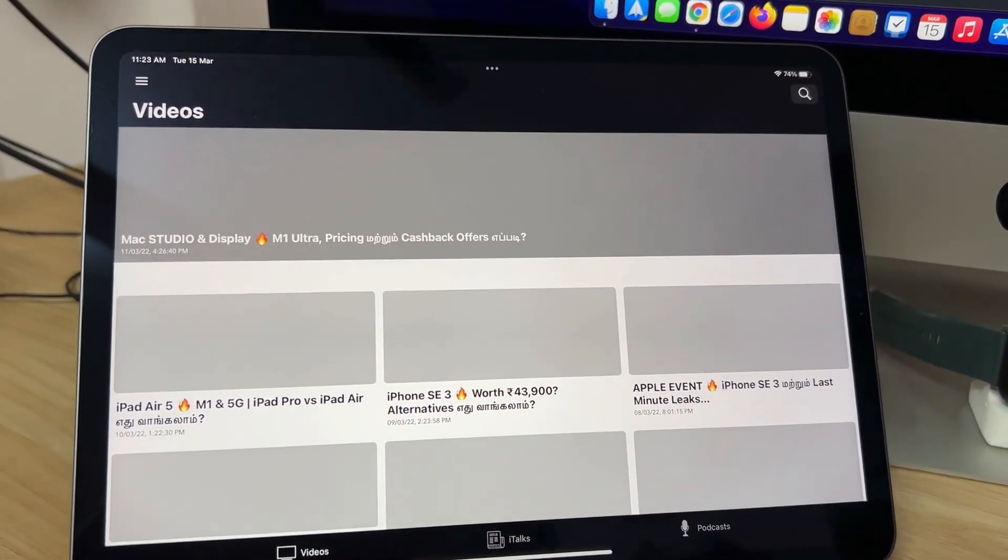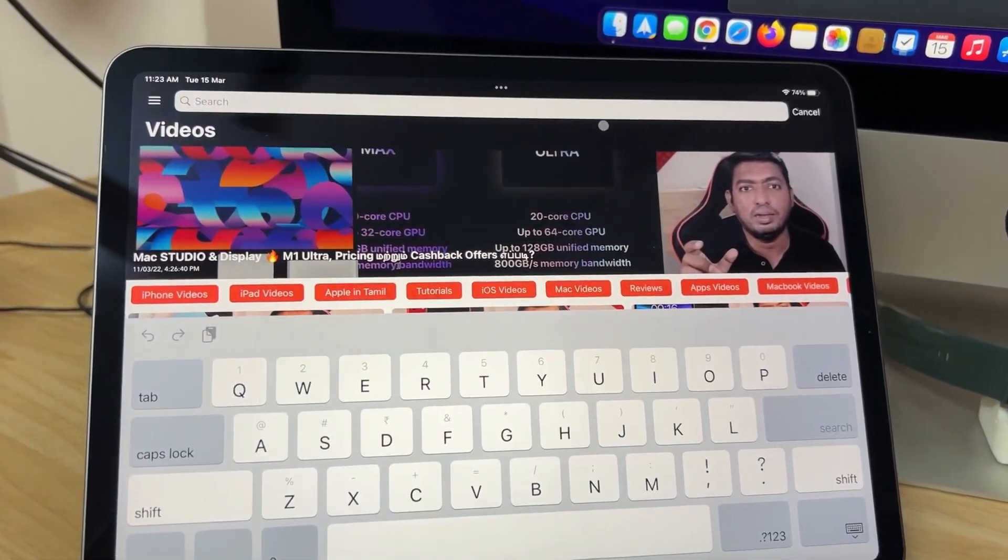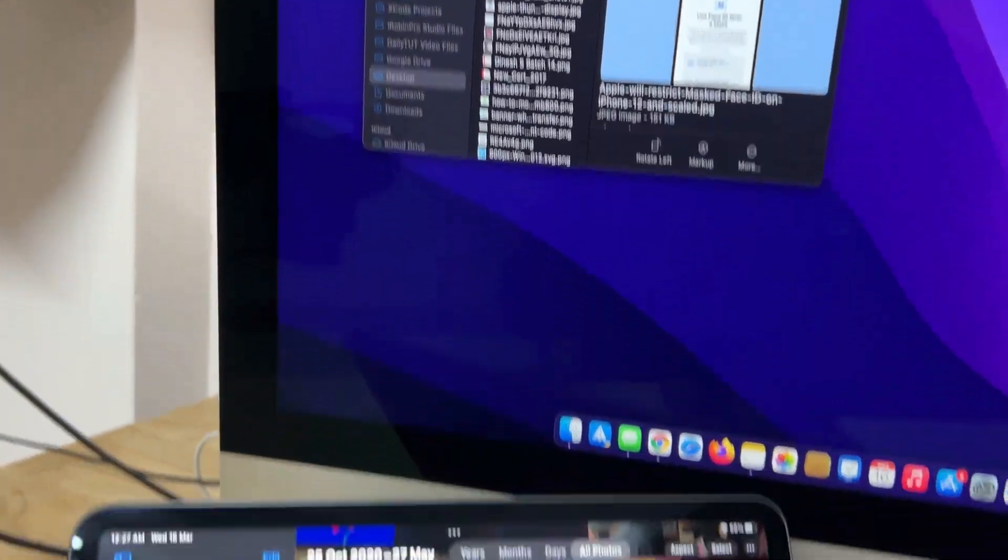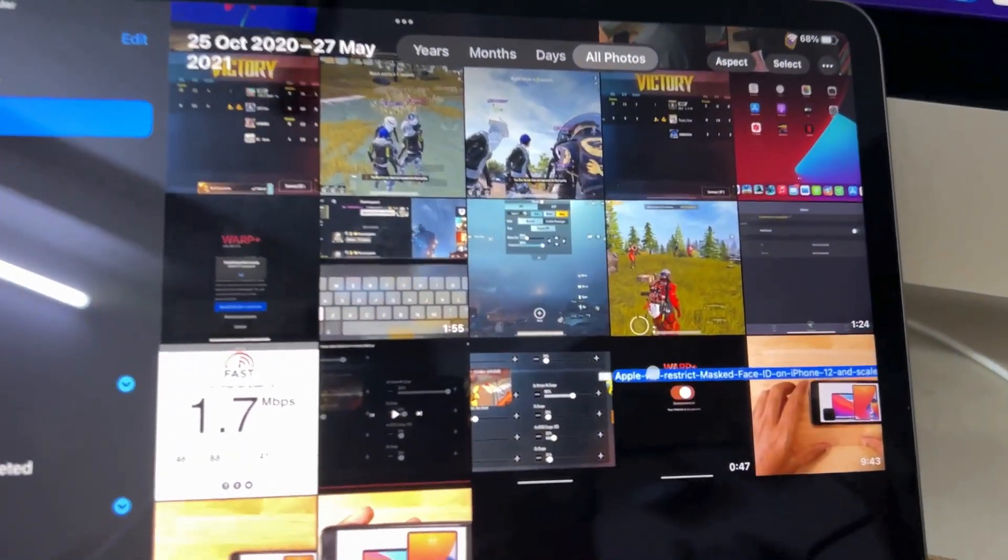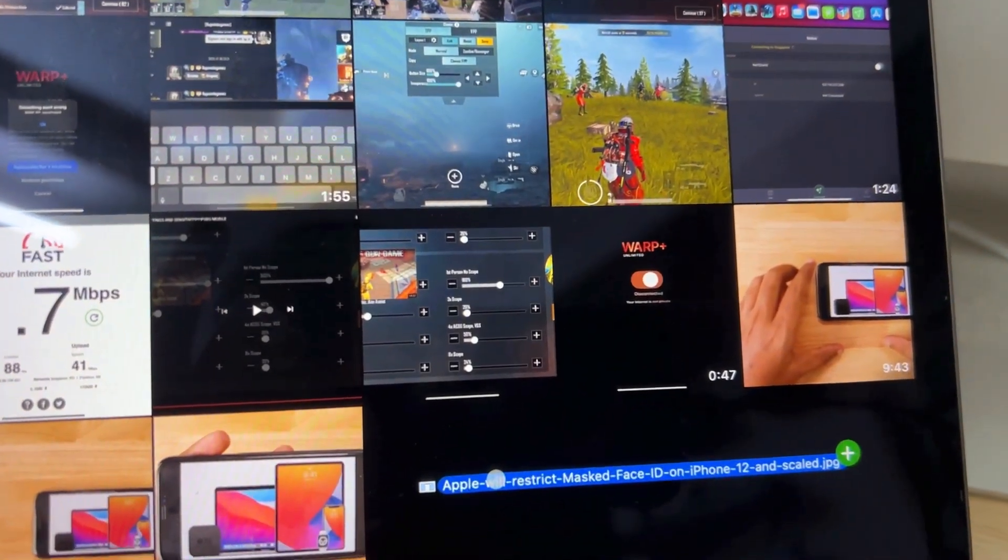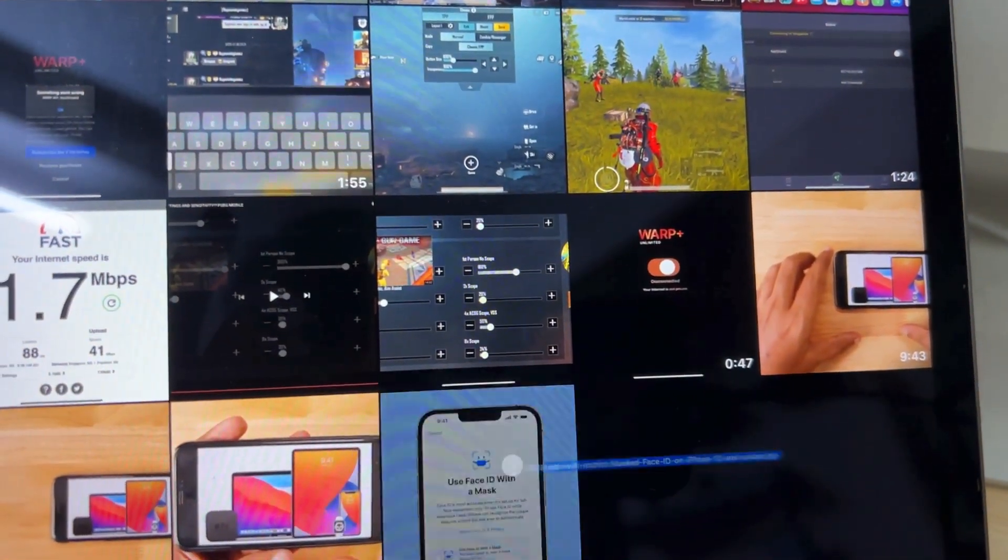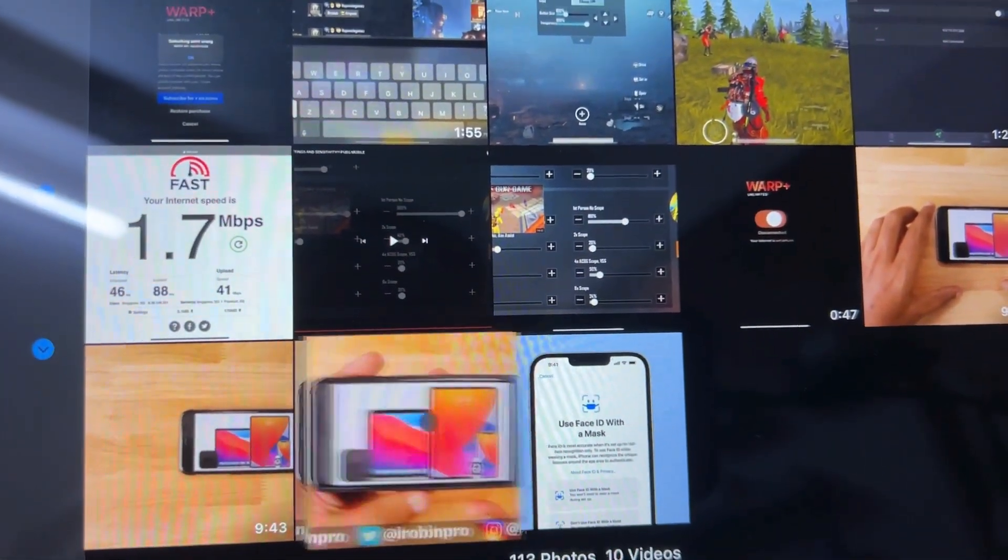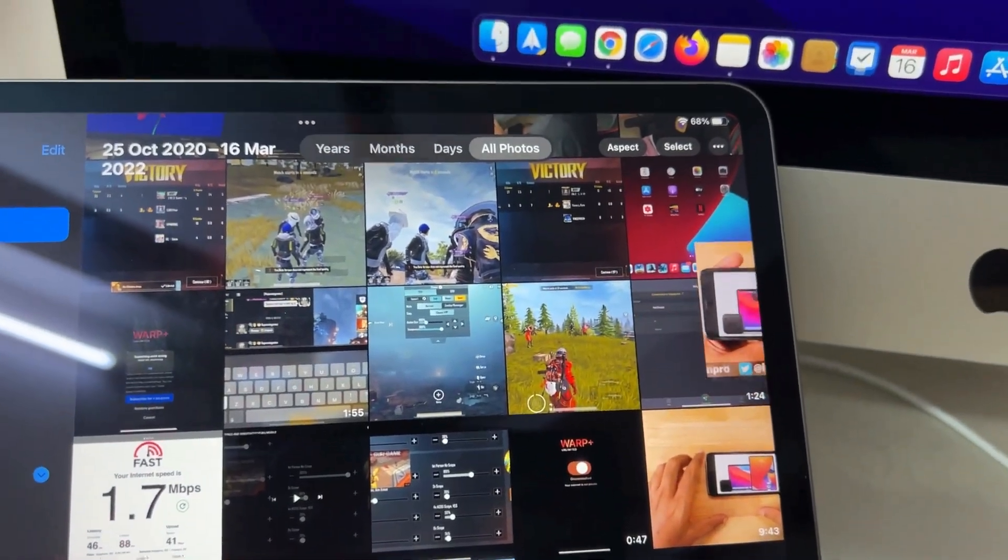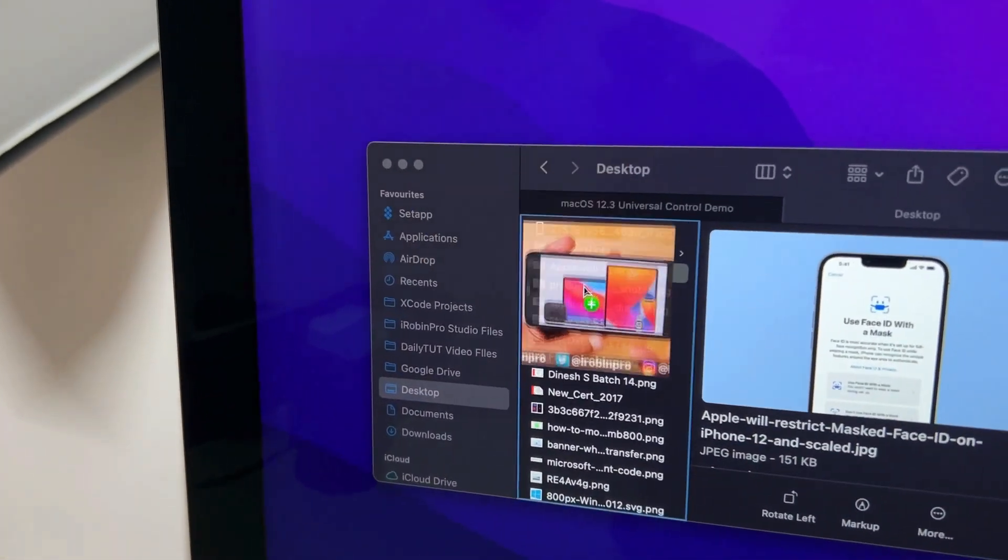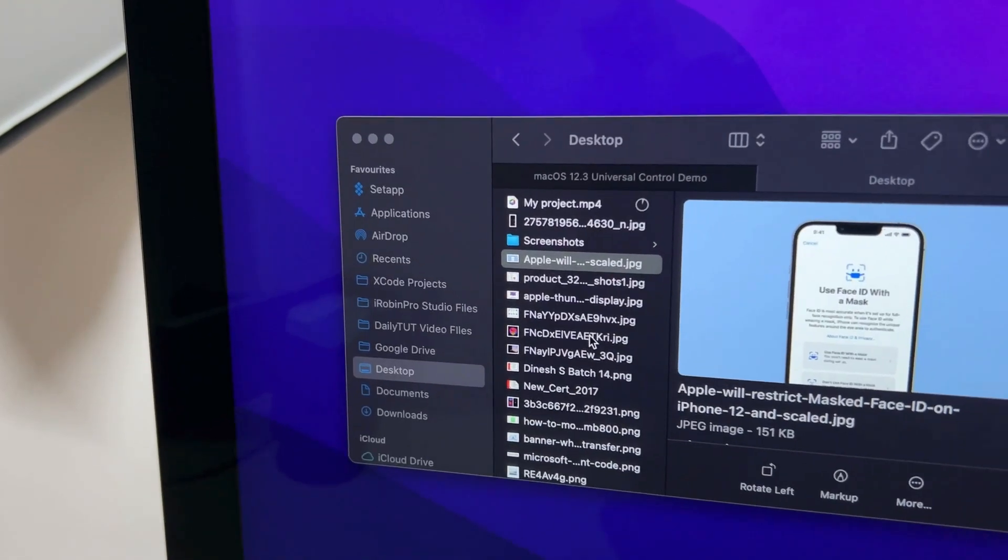Even though it's still in beta, it works perfectly without any issues so far from my experience. As you can see, you can use your Magic Keyboard and Magic Mouse or your Mac keyboard and trackpad to control the iPad. You can transfer files between your iPad and Mac computer or Mac to iPad. In this case, I'm using an iMac 27-inch 2019 model and it works seamlessly.